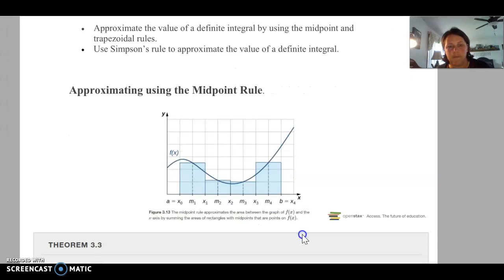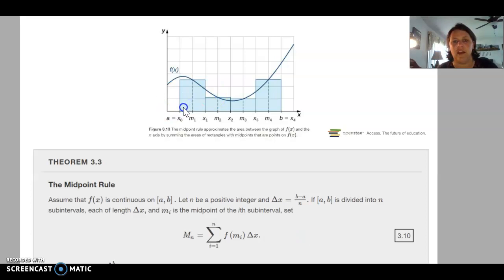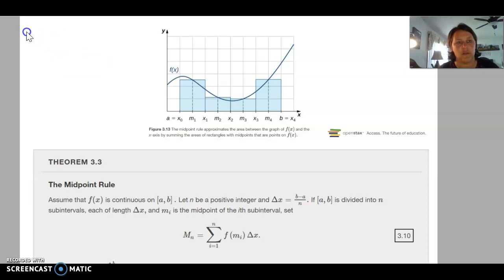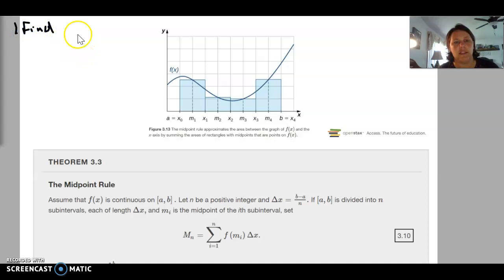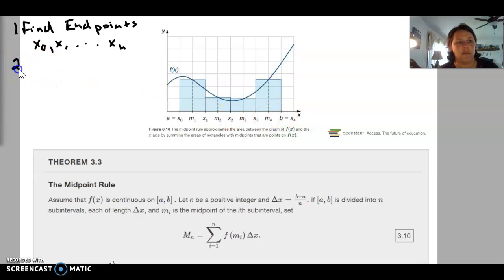The equation for the midpoint rule: we want to find the area for each rectangle using the midpoint to find the height. The first thing we need to do is find the endpoints. The endpoints are listed as x₀, x₁, and so on through xₙ — in this case up to x₄. So first, find and list all of those endpoints.